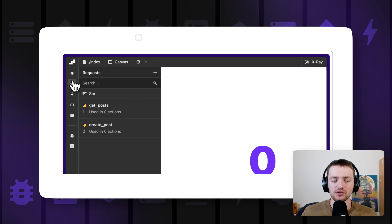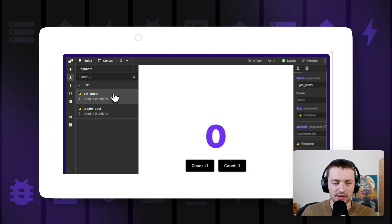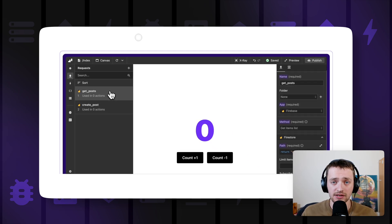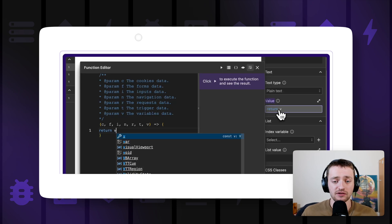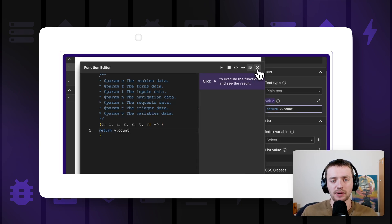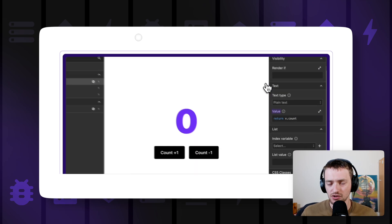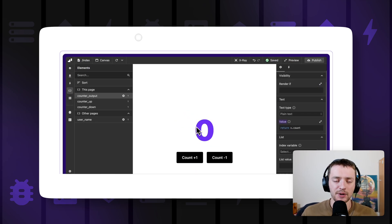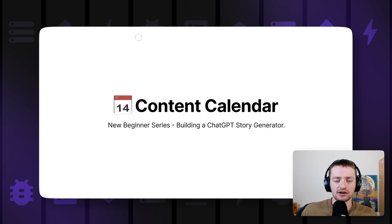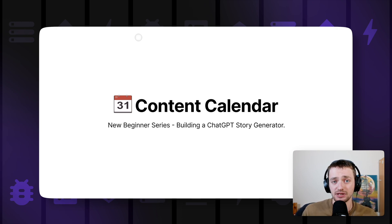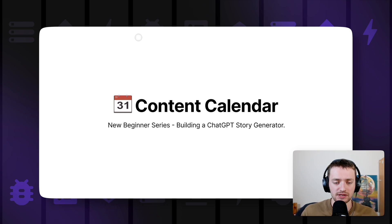In the upcoming videos, we're going to be going through all the basics of how WISD works and what all the different parts of the WISD configurator — that's what we call the part of WISD that you log into to build your application — how that works, and how we can use it to build web applications. On the content calendar, we'll be starting off with a beginner series where we'll be building a ChatGPT story generator using Webflow and WISD.